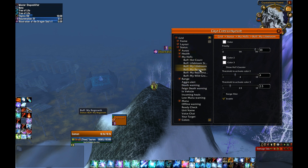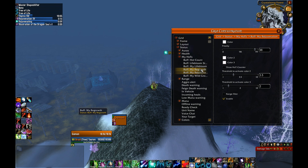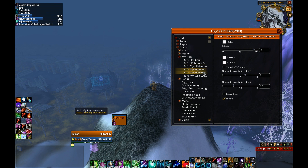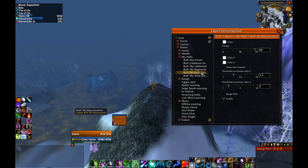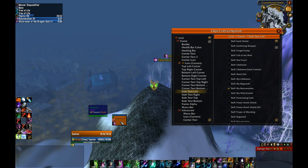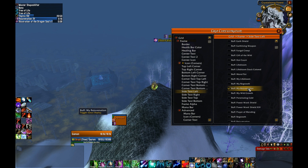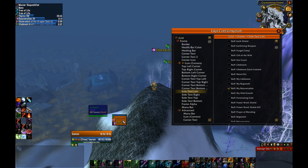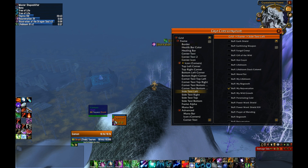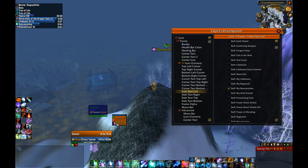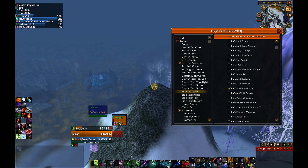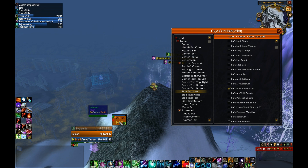I've got basically the same settings for Rejuvenation and for Regrowth. You always want to make sure that these are enabled if you want to use them, and these are only for your own HoTs — it doesn't work for other people's HoTs. Now looking at the side text on the left, you'll see it's not just Rejuvenation, it's my Rejuvenation. Which means that if another druid puts Rejuve on a target, it's not going to show a countdown unless it's mine. So I'll still know if there's a Rejuve on the target, but I'll get a counter only if it's my Rejuve. Very helpful.